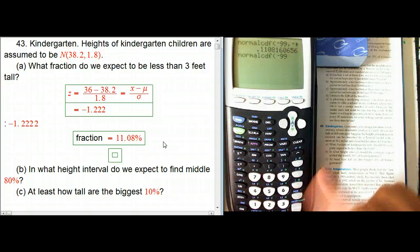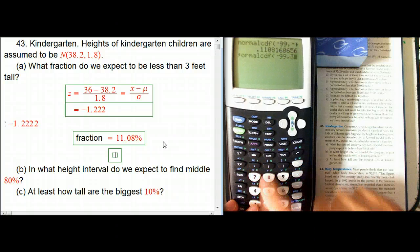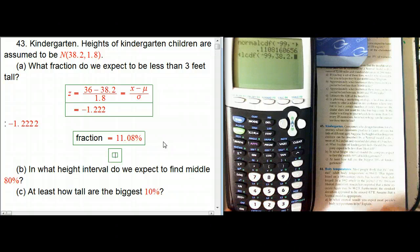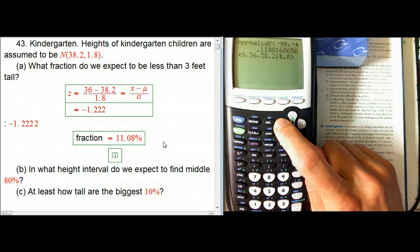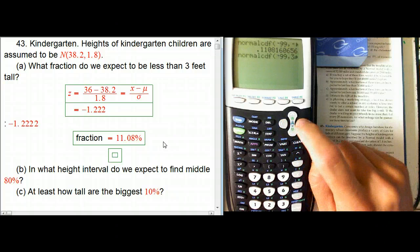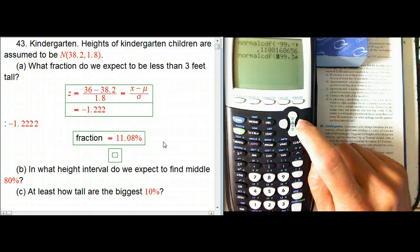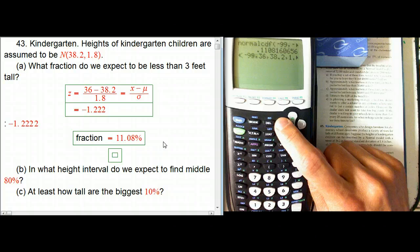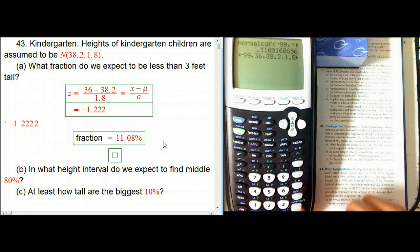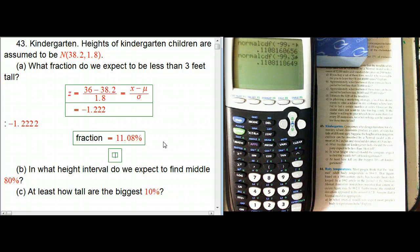With the four-argument version of normalCDF: we put in minus 99 as the lower bound, 36 as the upper bound, then 38.2 as the mean and 1.8 as the standard deviation. This gives the proportion between minus 99 inches and 36 inches in honest-to-God inches, not z-scores. With a standard deviation of 1.8, there's essentially no probability below minus 99, so minus 99 still works. You can see it gives the same result to about five or six digits.